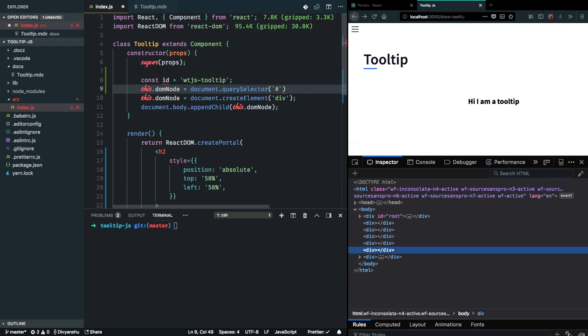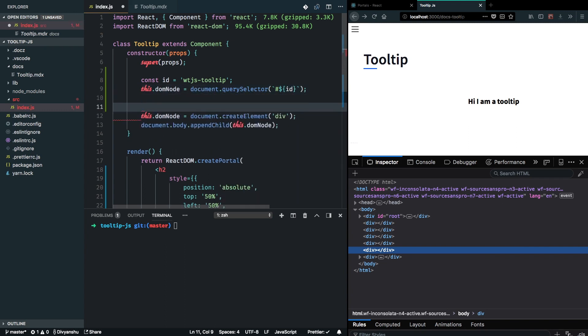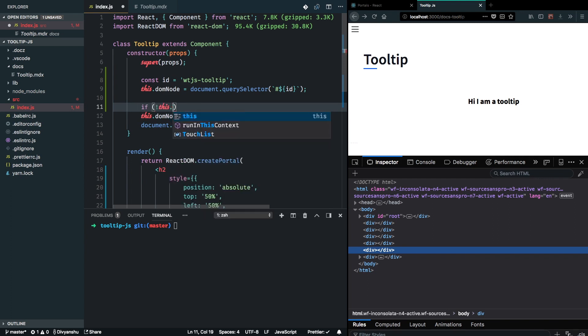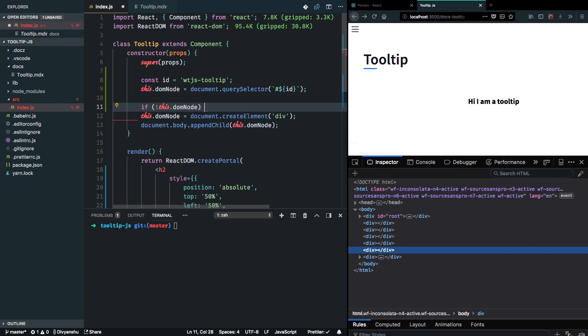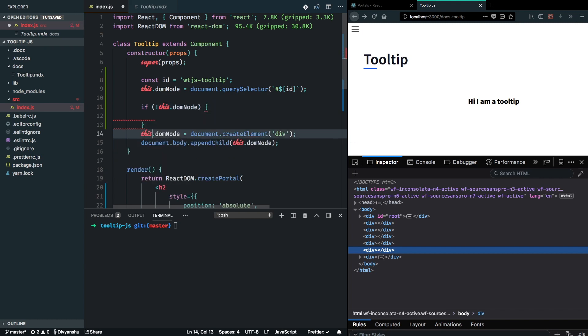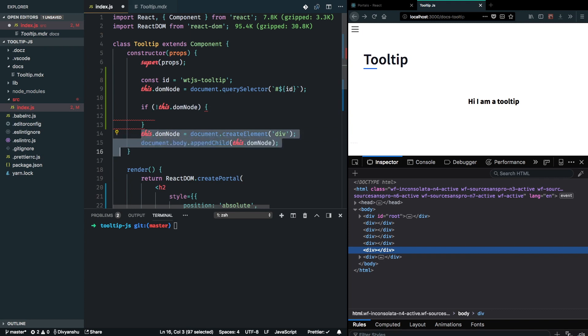And I will search for it inside my DOM, so I'll see if there's any DOM node with the ID WTJS tooltip. And if there is, I don't need to create a new unit, I don't need to create a new DOM element, I can just use that.